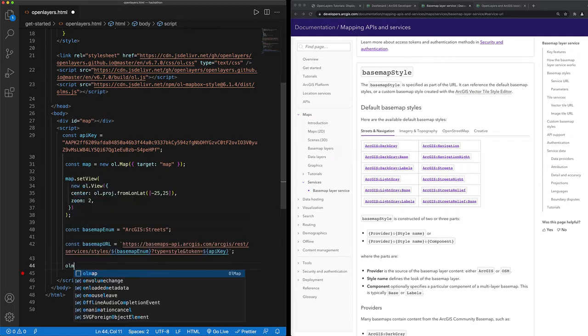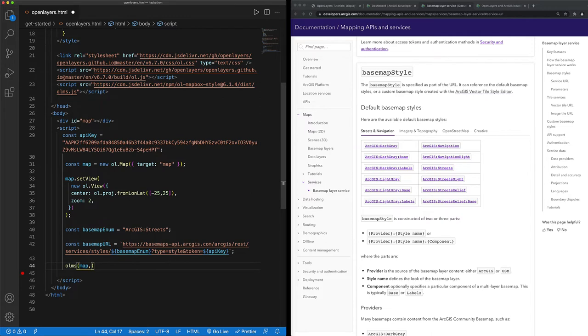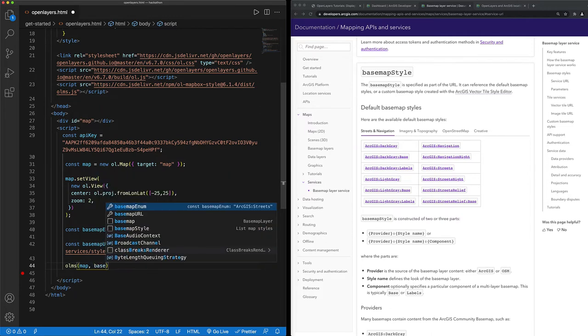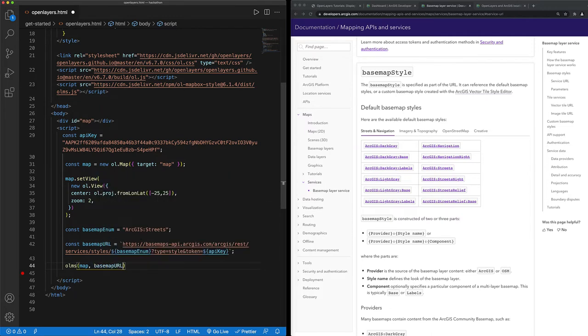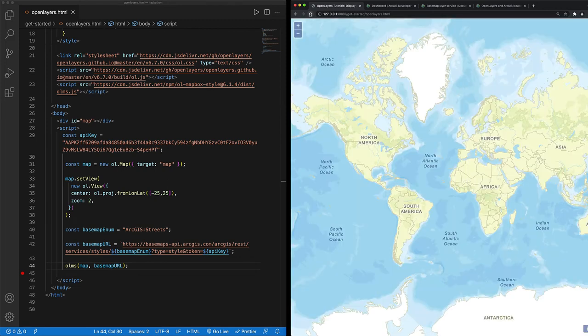All I need to do that's left is to use that Open Layers mapbox style to create my map and to add that vector basemap layer to the map. So when I refresh my application, I have my map and my basemap layer.